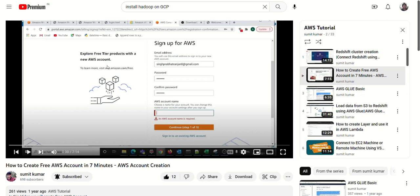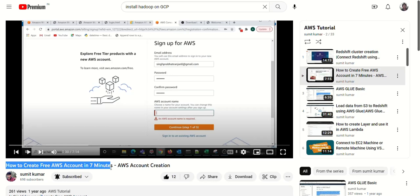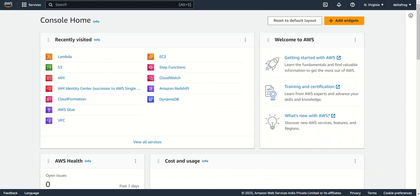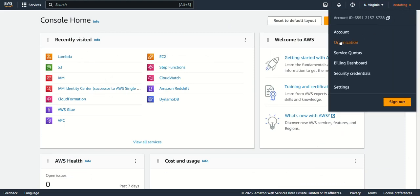If you are new to AWS, you can create an AWS account first. Once you get the root user, you can log in with the root user using your email ID. Once you log in with your root user, you can then create the IAM user. After that, you should not use your root user because the root user is just like a super user.